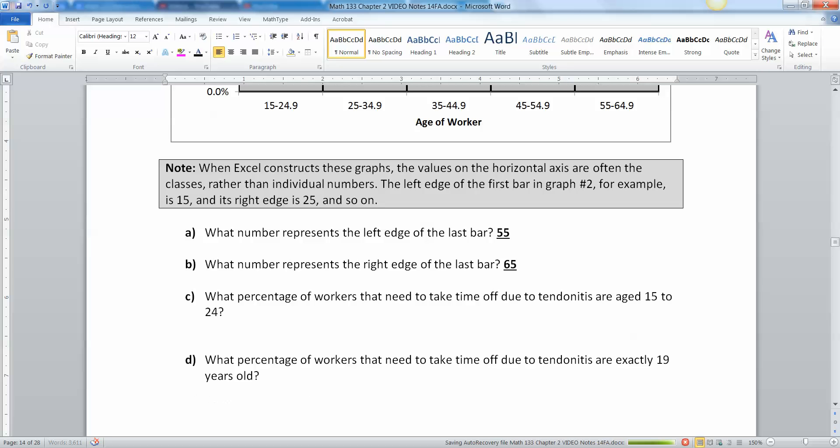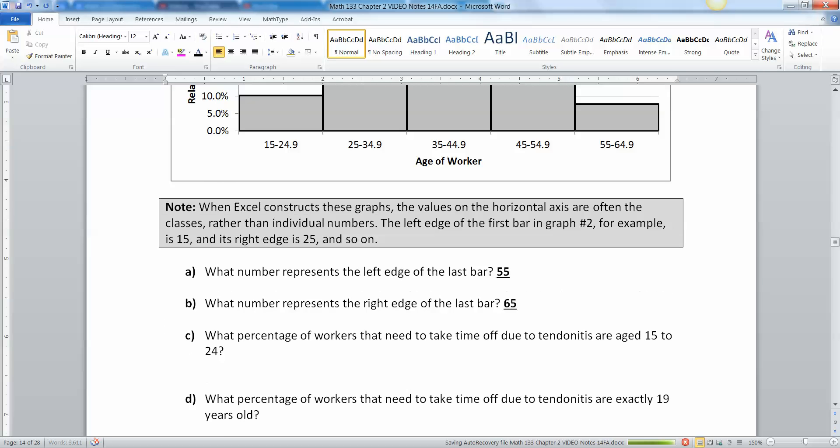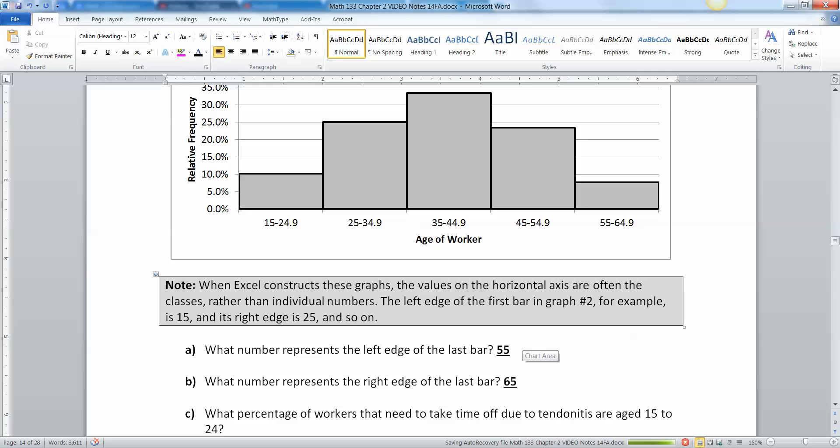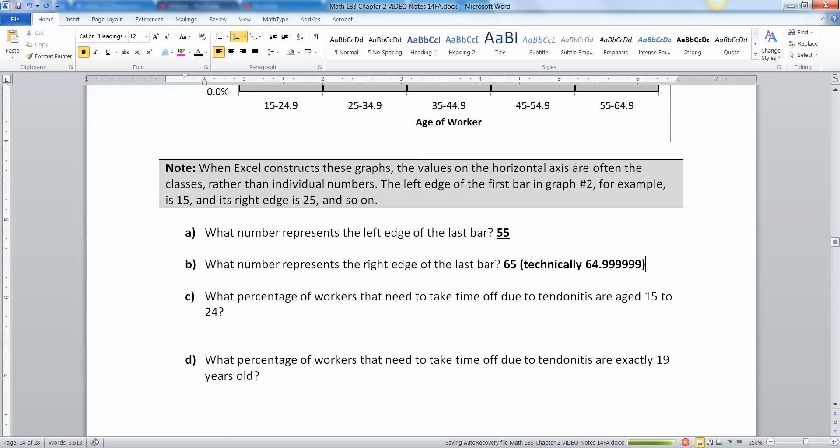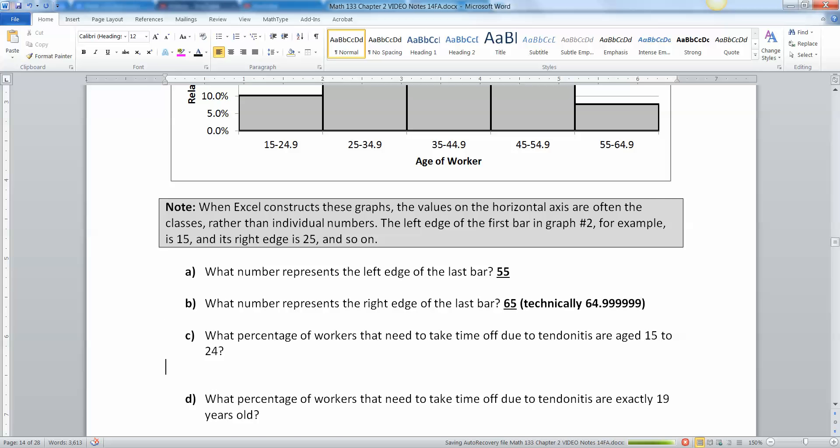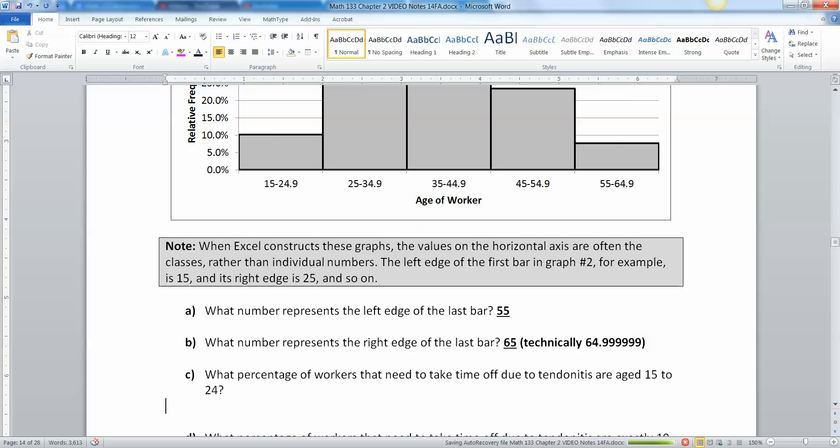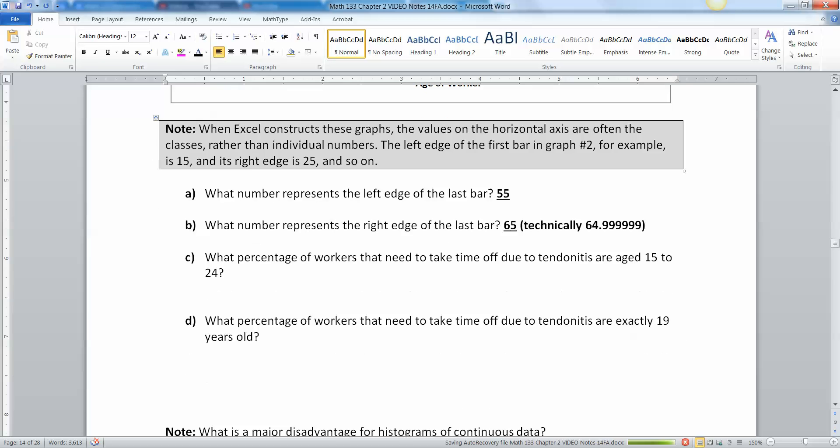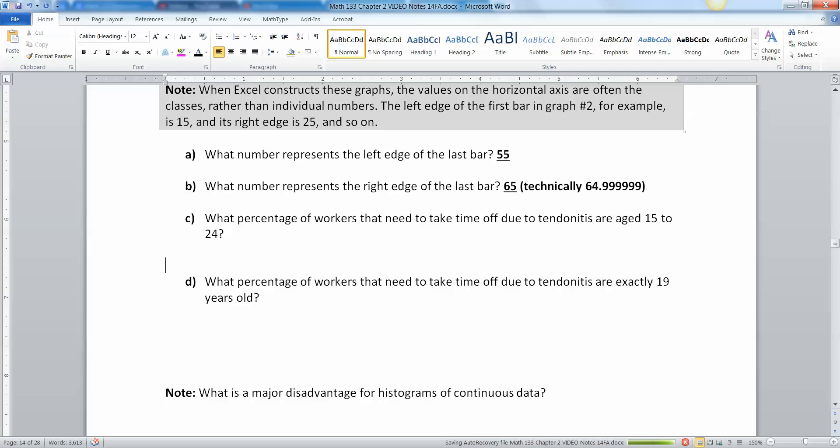What percentage of workers need to take time off due to tendinitis are aged 15 to 24? That's right in here, so that would be looks like 10%. Technically it was 10.2% but you would never have known that, so let's say about 10%.